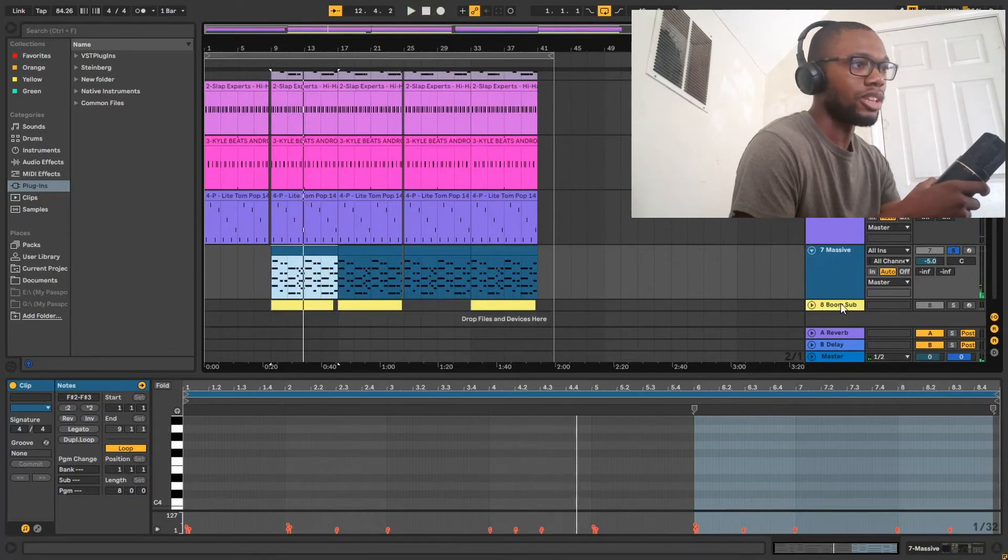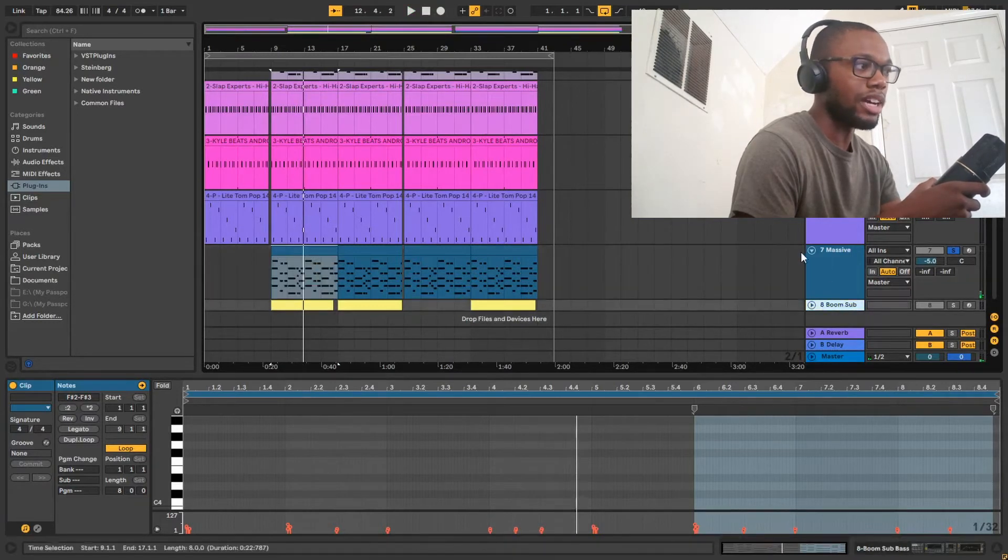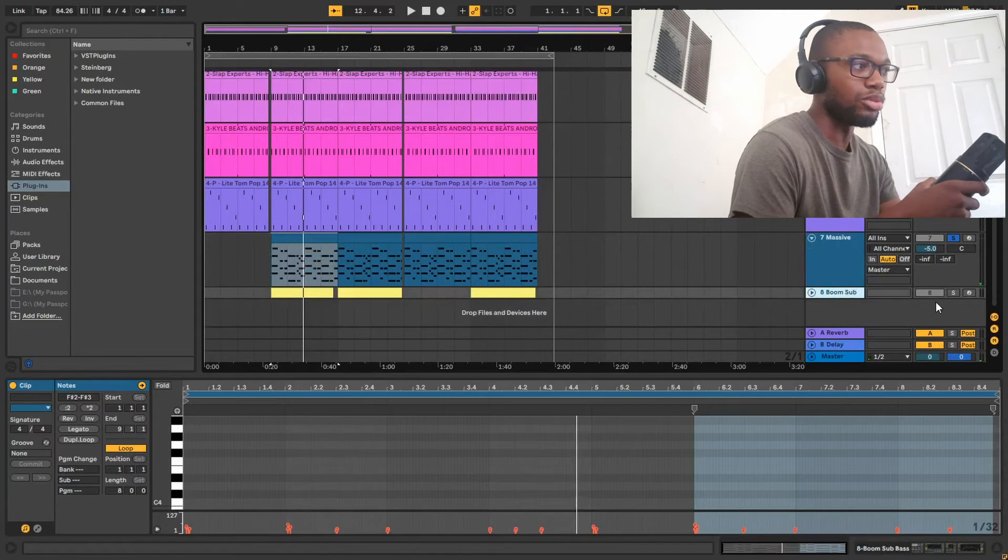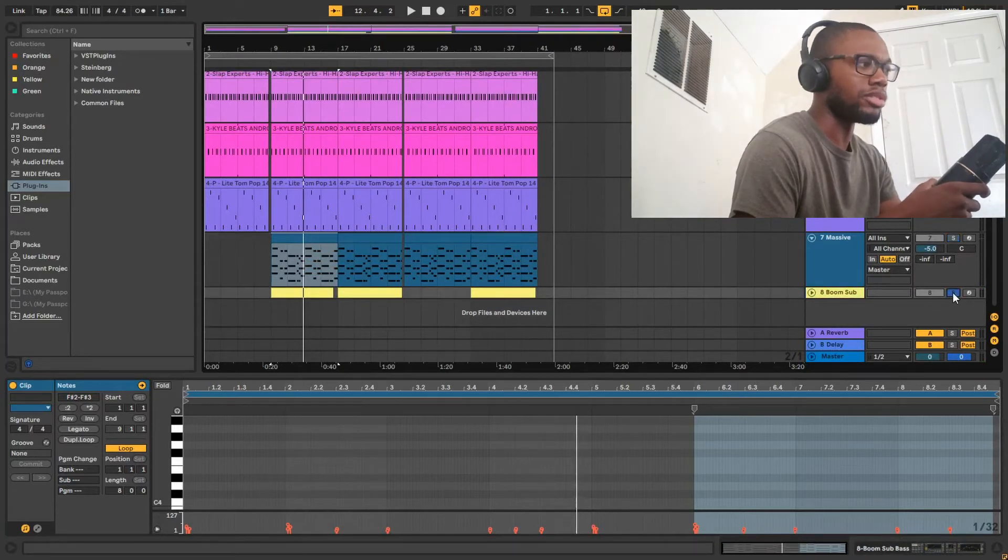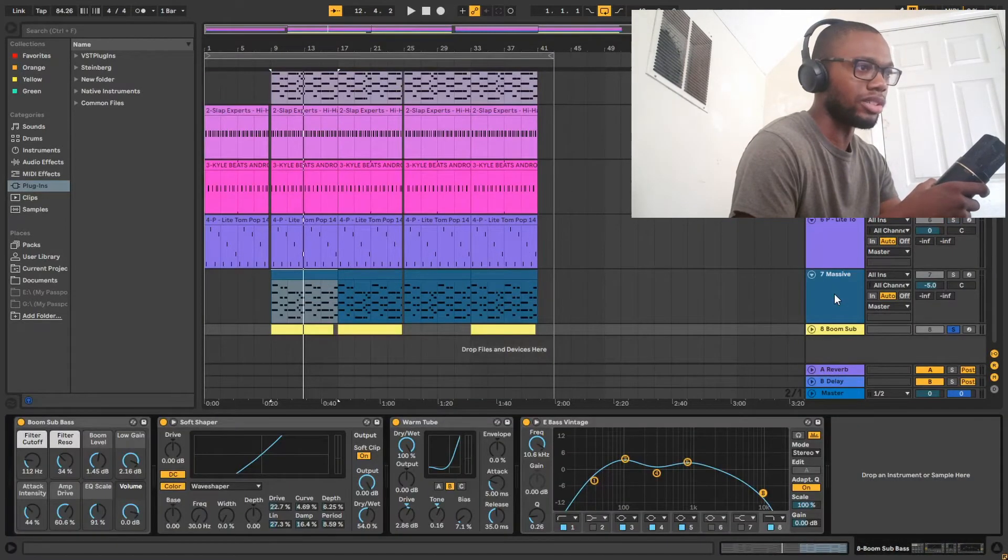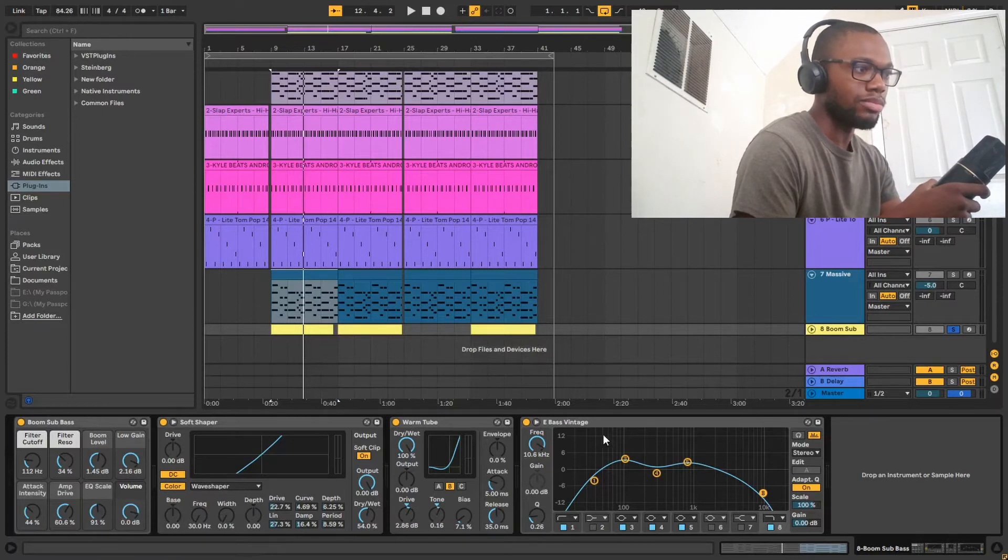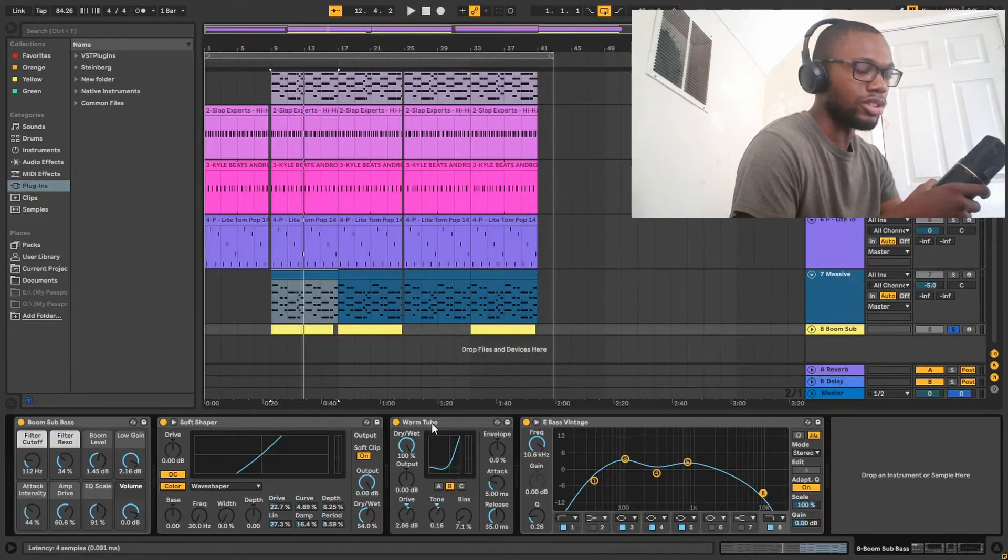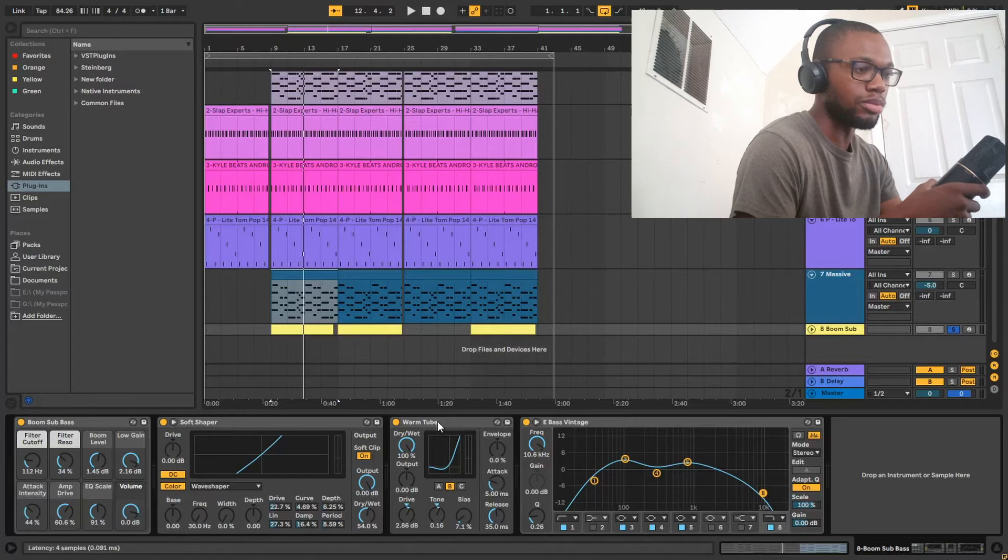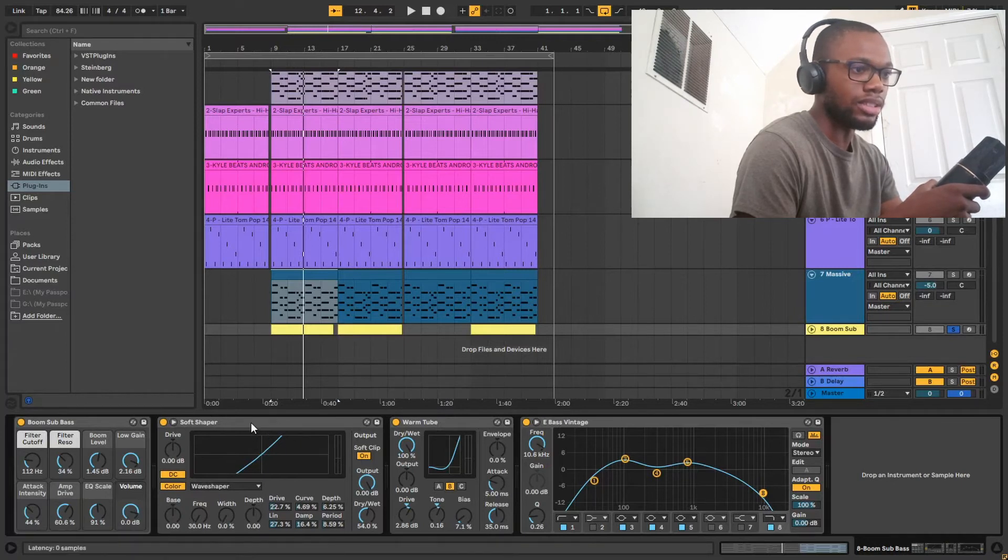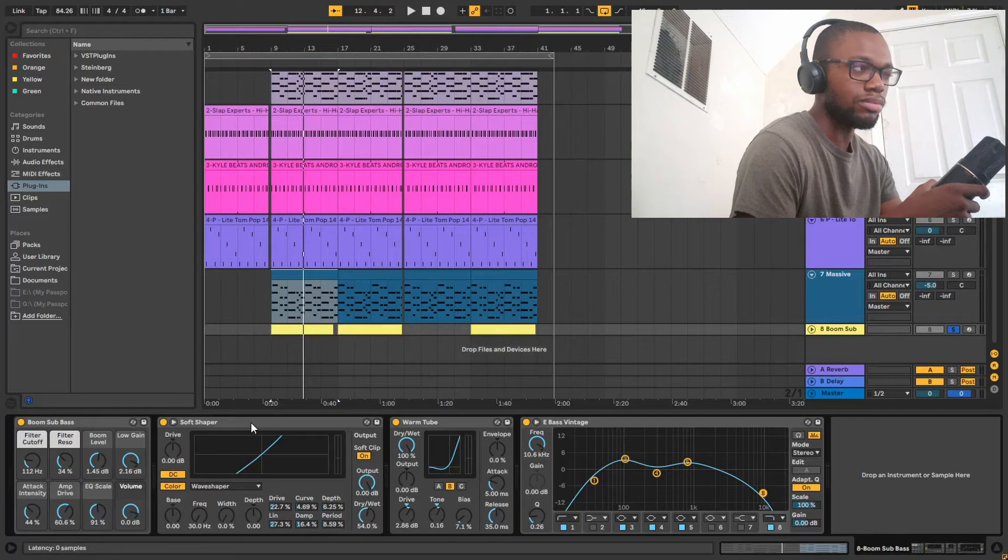And then last but not least I have a boom sub bass. I don't know where I got this from. I had some EQ on there, a warm tube saturator, and another compressor.